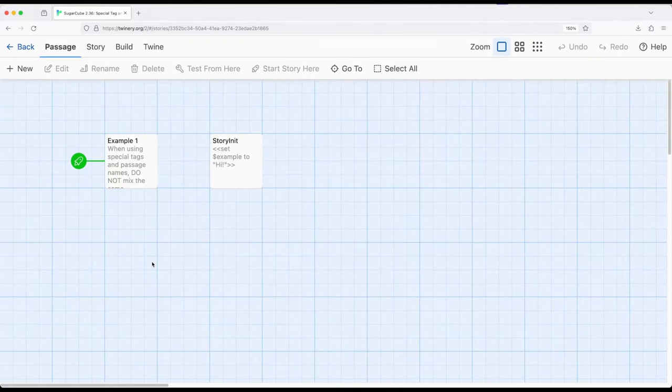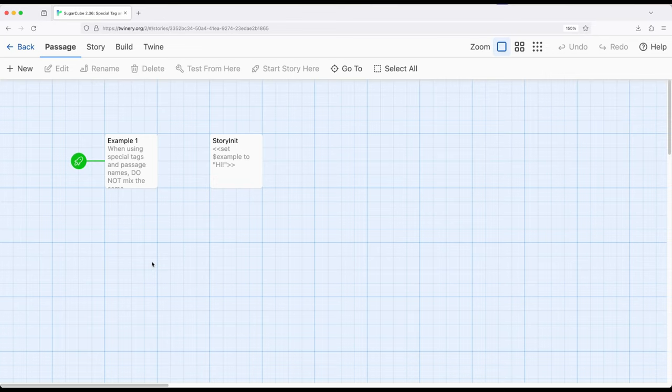Welcome to a tutorial about Twine. In this video I'm going to cover a special passage name called StoryInit. As we've seen in a previous video, and check that out if you're interested in working with tags, we can prepare code that will run before the starting passage does.